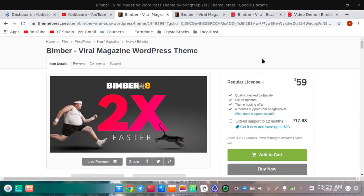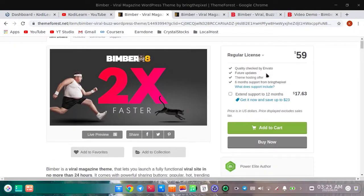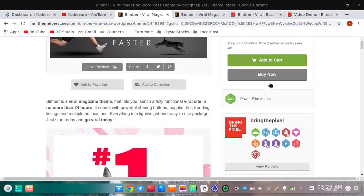Hi, I am here from Collinan. Today in this video I am going to show you how you can download Bimber viral magazine WordPress theme for free. If you do not know, this is one of the most popular and best-selling magazine or blog themes. It is about $59.